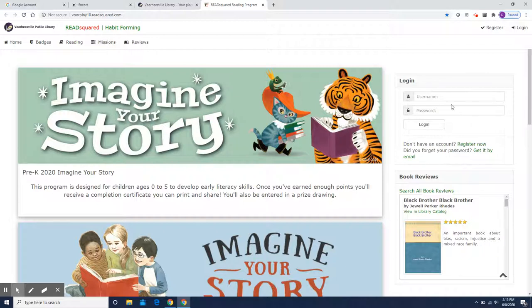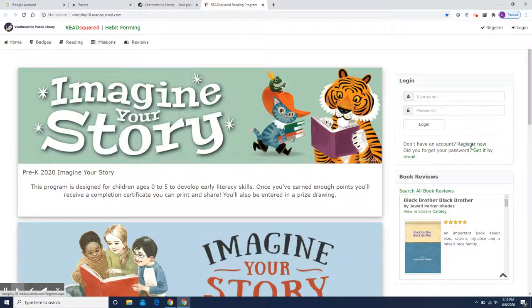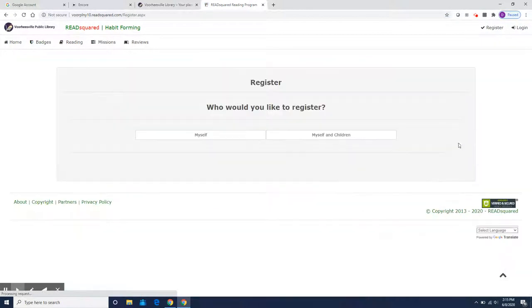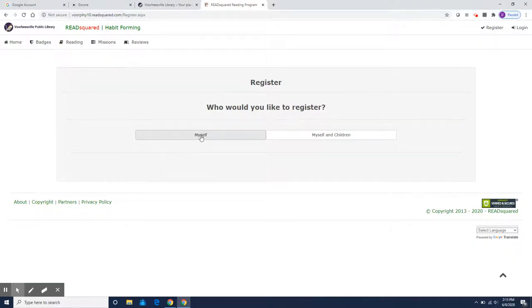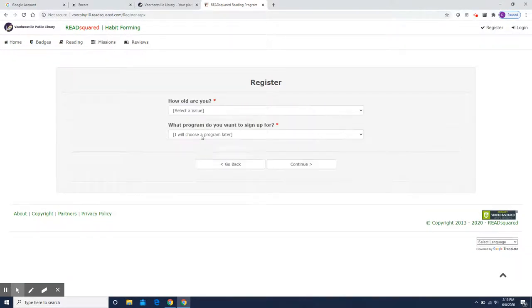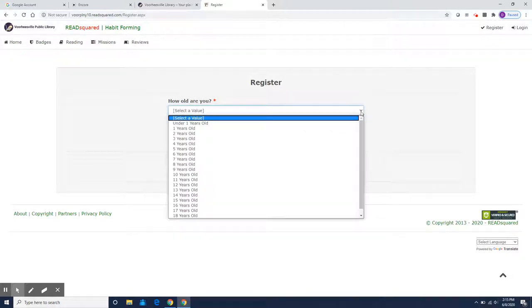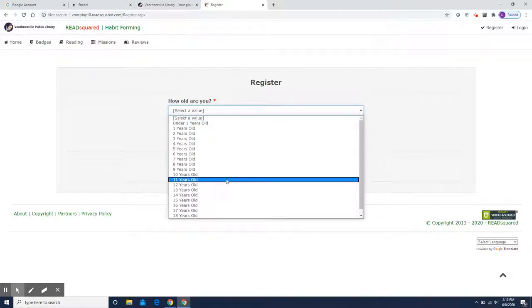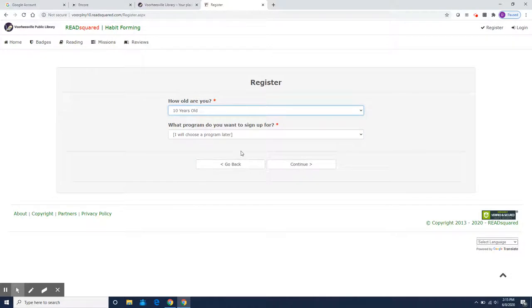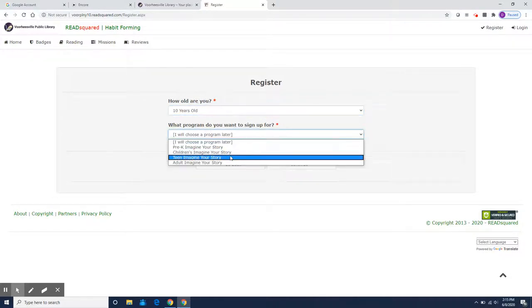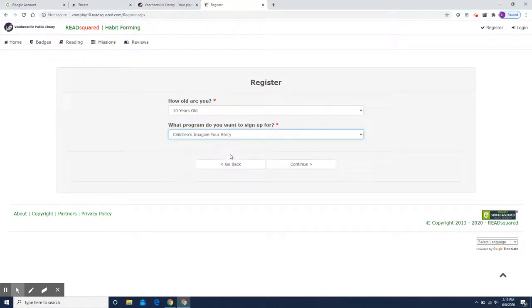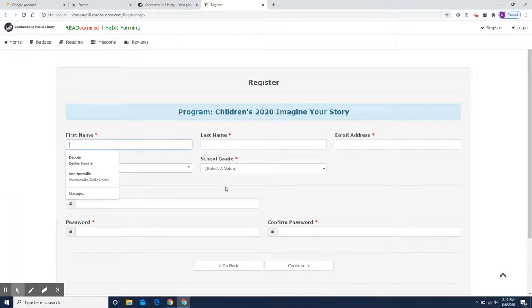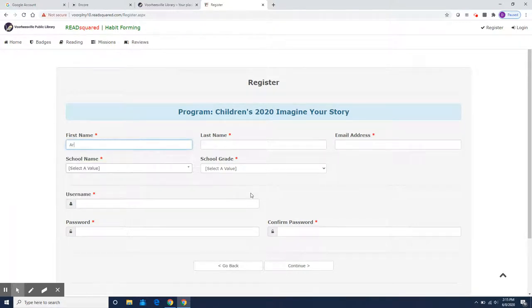Before you can log in you need to make an account the first time you visit. So I'm going to show you how to register now. And I'm going to register just myself. Today I am going to be the 10 year old in the children's program and I'm going to be the character Artemis Fowl today.